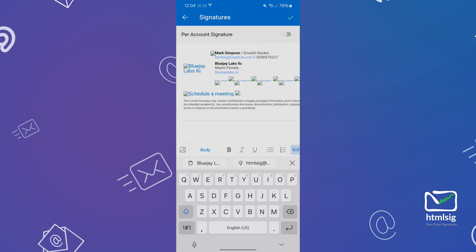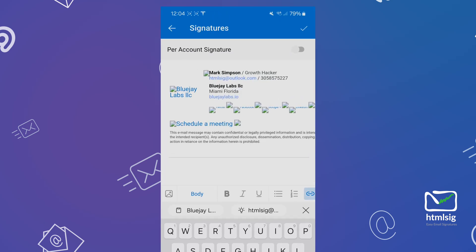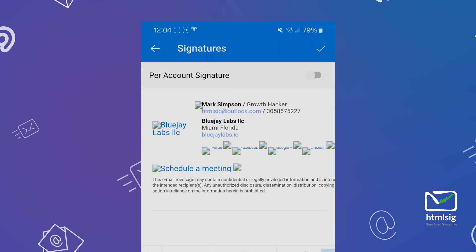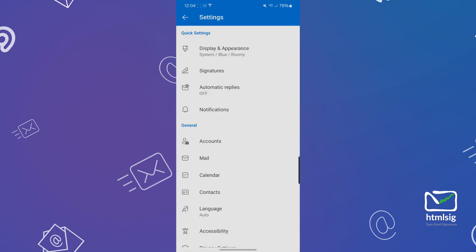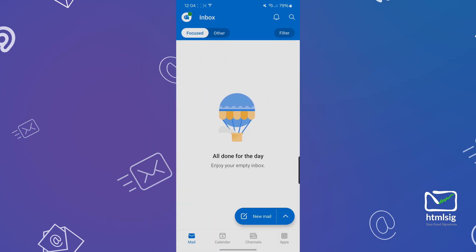Once you paste your signature, the images are not going to show in this window, but it's fine. Go ahead and save and close out of the settings and go create a new email.